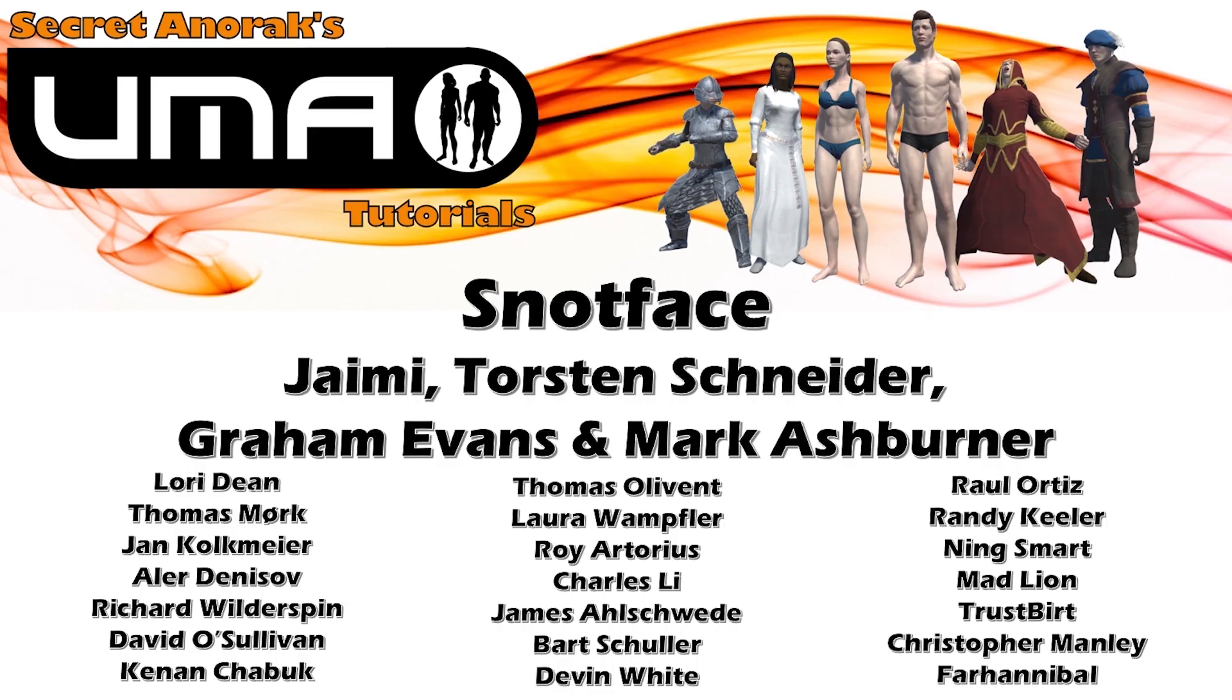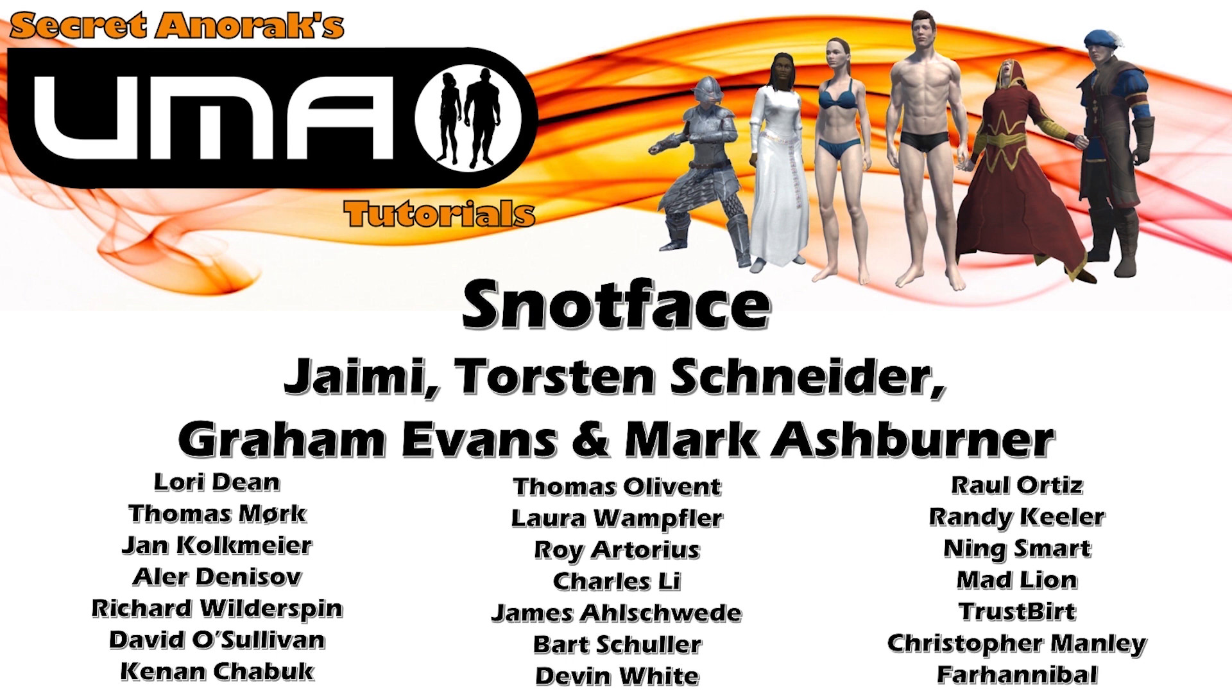And once again I'd like to say a big thank you to my patrons for making this possible. If you would like to support me feel free to click that link at the end of the video. Thank you very much and I'll see you next time.